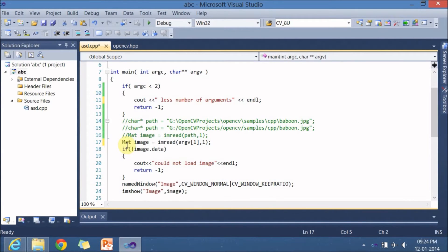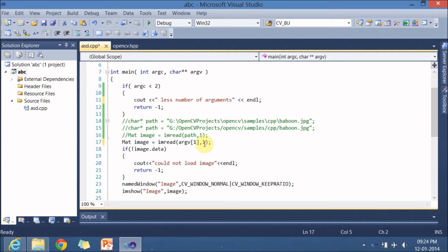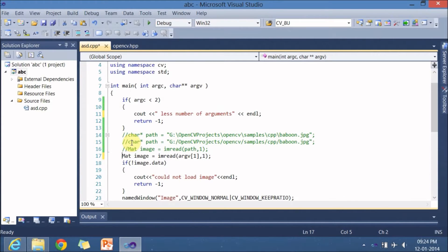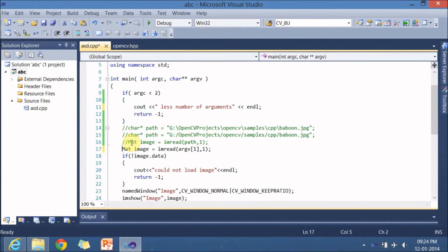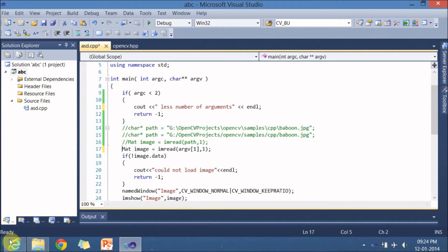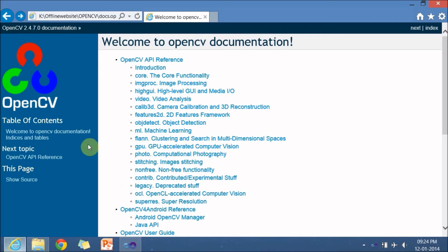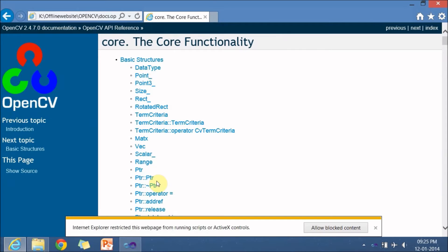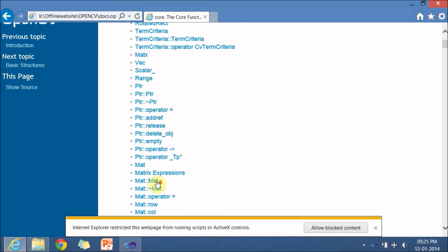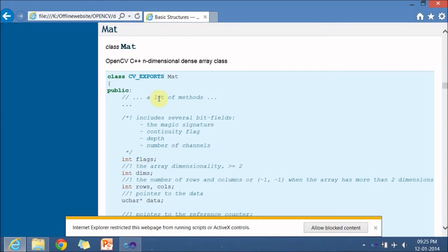For time being just ignore 14 15 16 so let's go to line number 17 where here it has mat image is equal to imread argv1 comma 1. Mat stands for it's a class in OpenCV which is used to load an image or frame in a video so let us explore what is mat from the documentation.